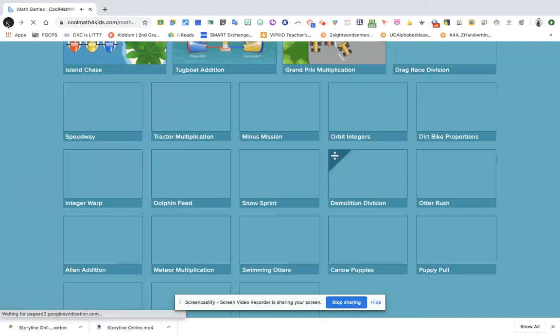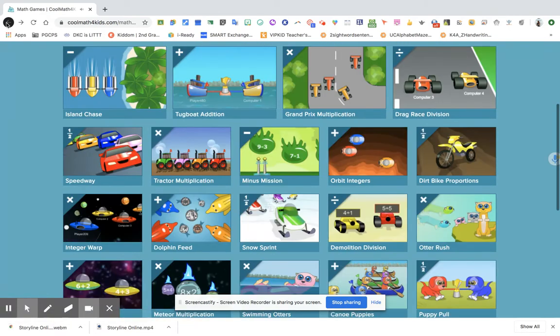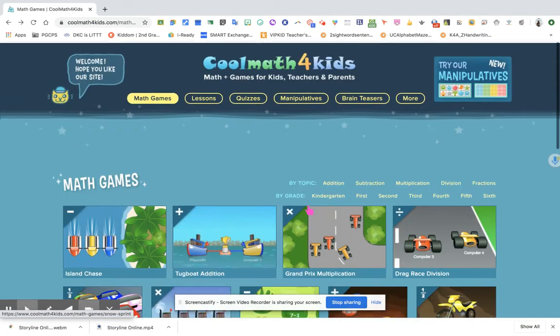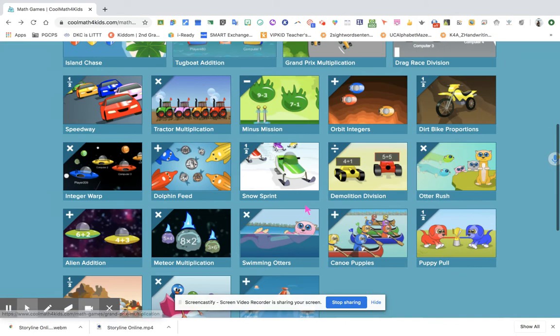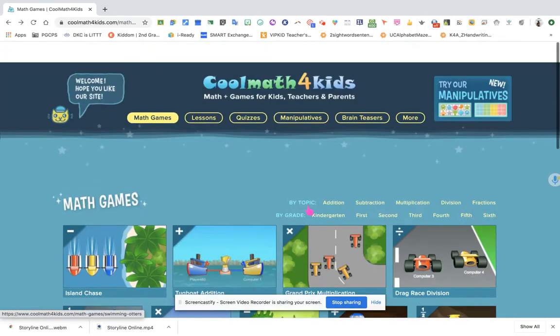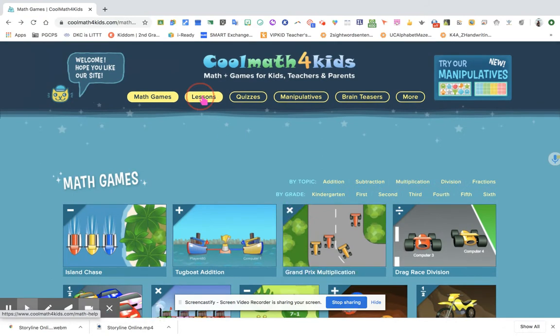So that's how it is being played. That is the Demolition Division. There are a lot more games that you can assign to your students. Next we're going to look at the lessons.